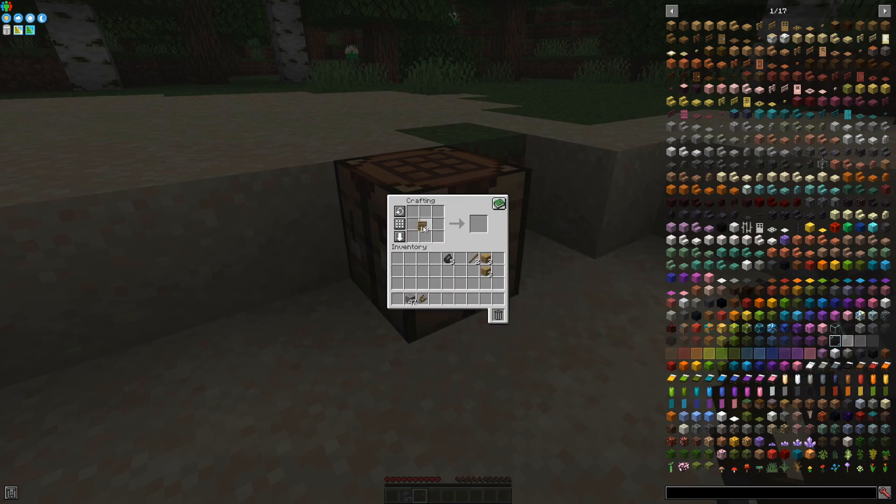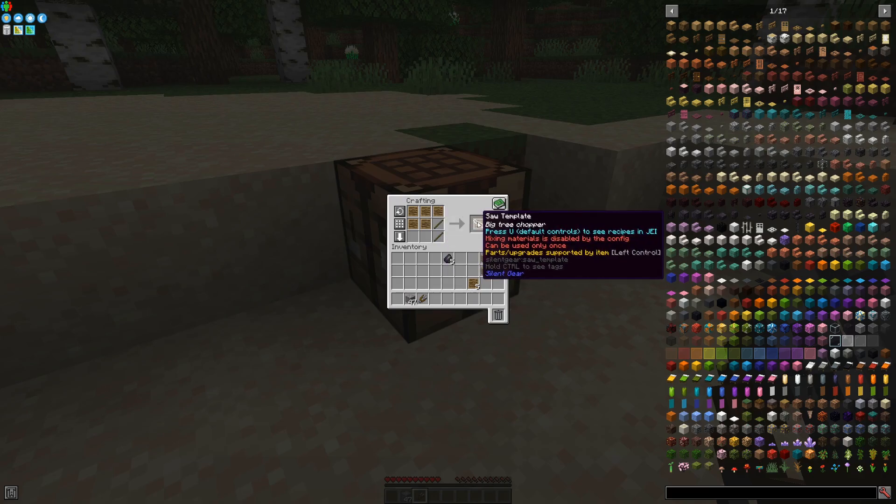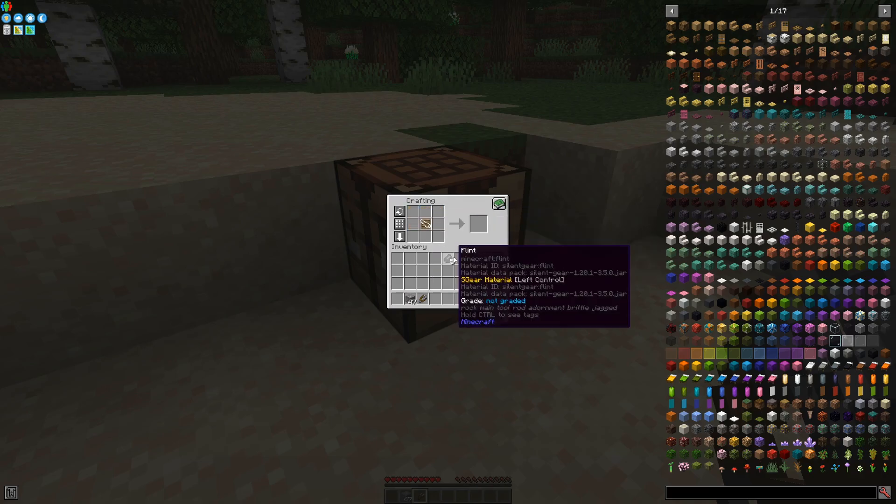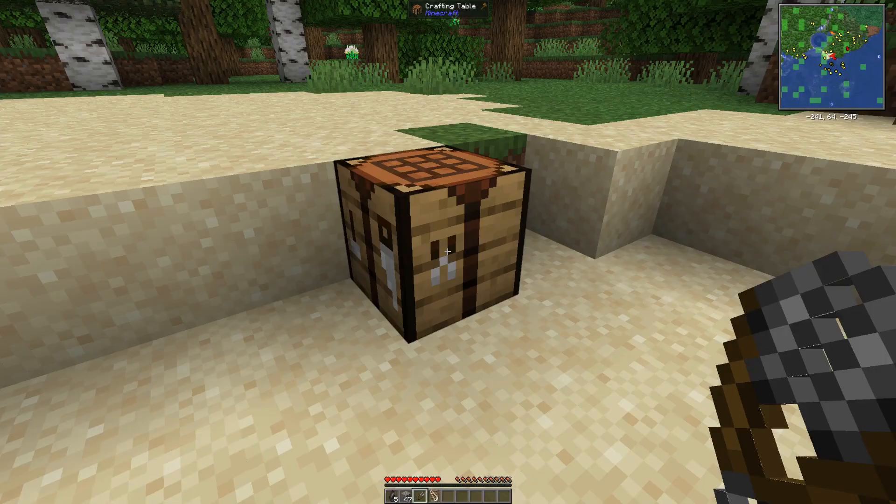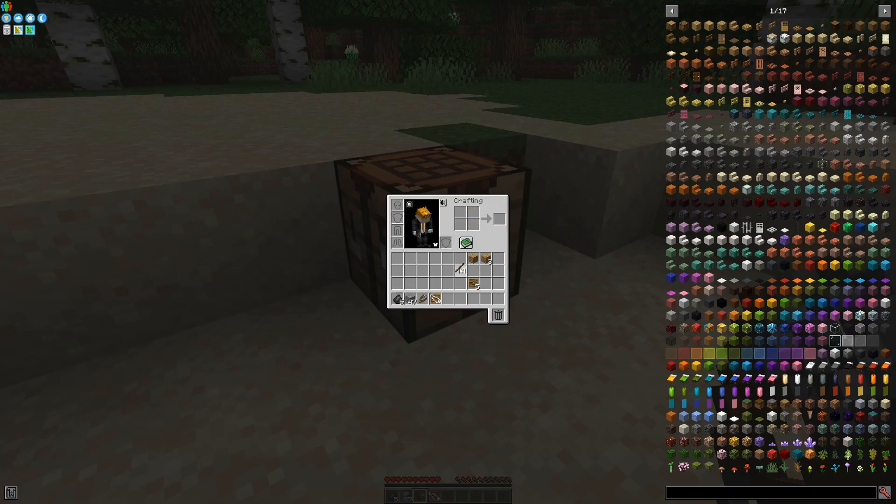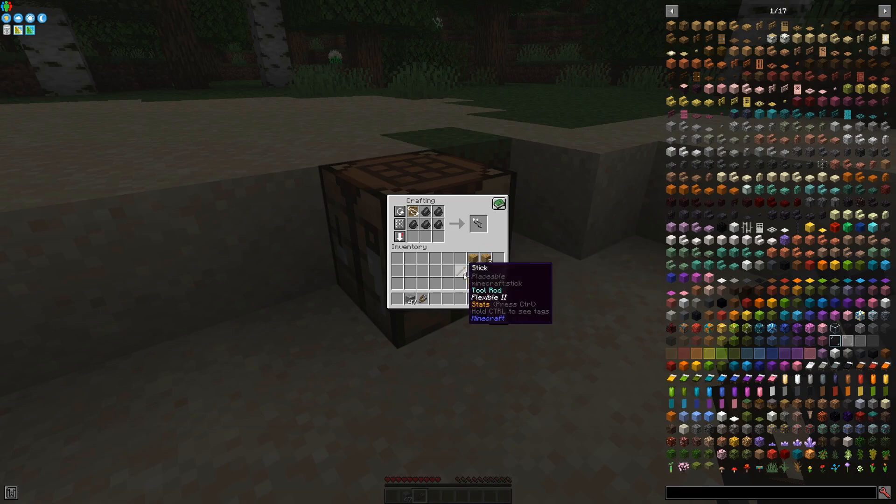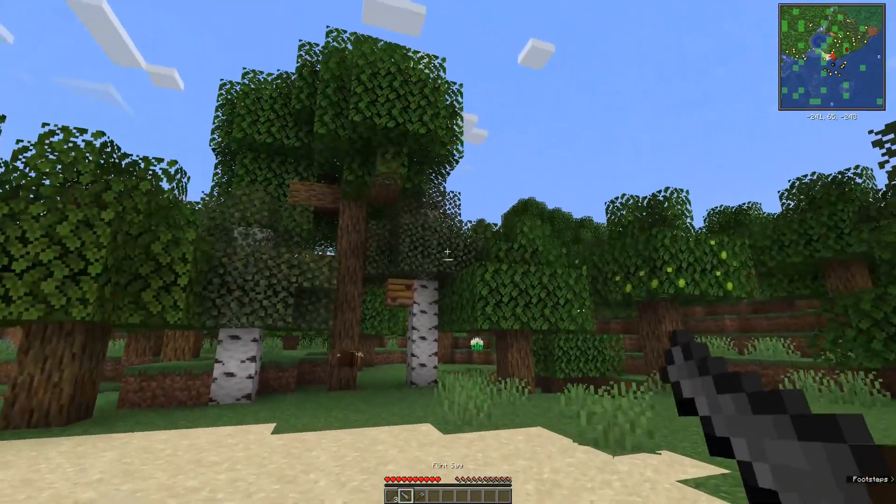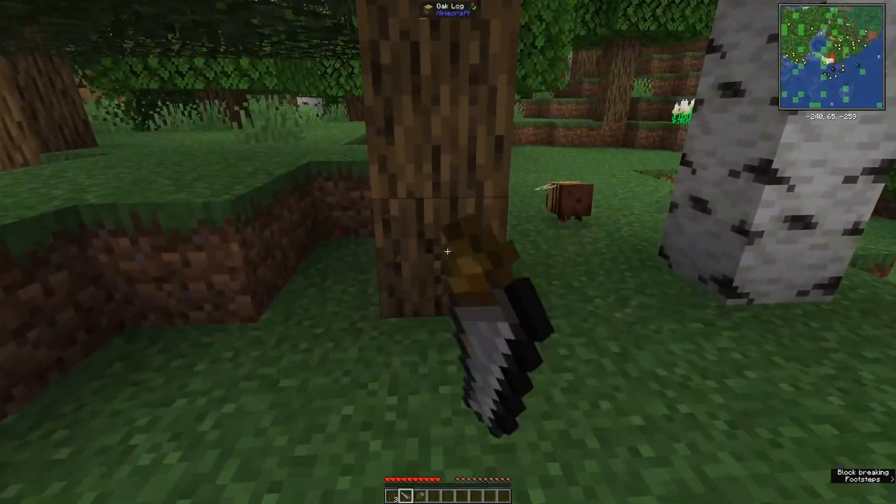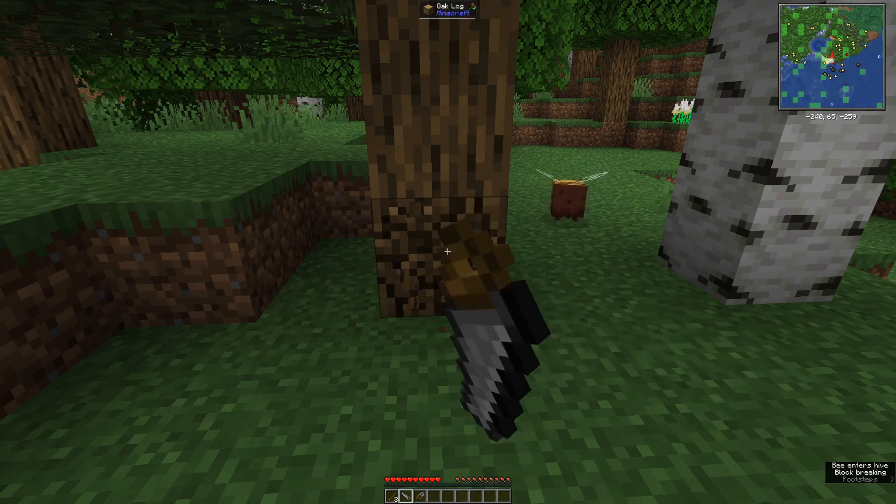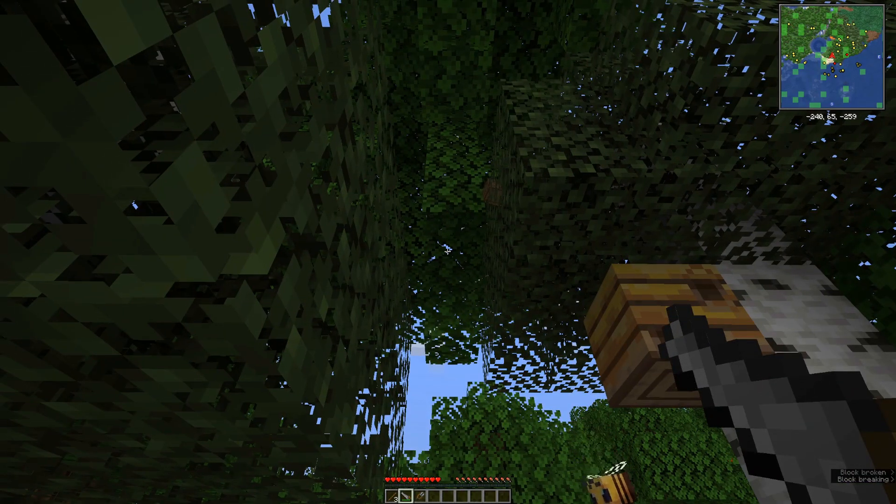You can also use the templates to make other items like, for example, a saw blade. This flint saw will then be usable to cut down entire trees in one single swoop.